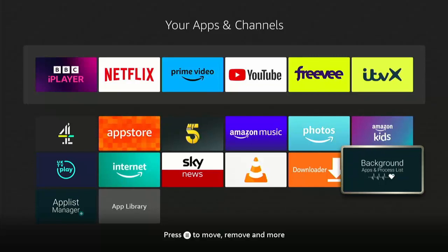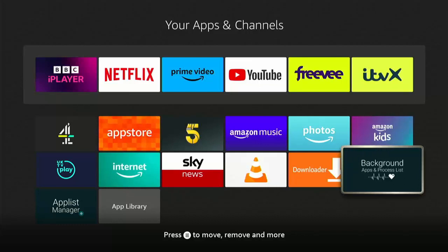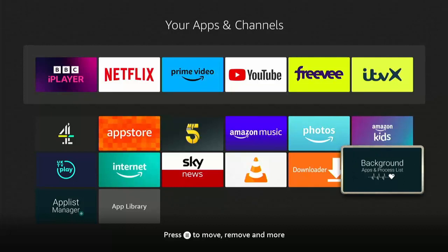Okay, so it's the 23rd of January 2023, and this is an update to a video I did yesterday about the background apps and processes list where I said it was broken. Well, it's fixed. More details coming up.